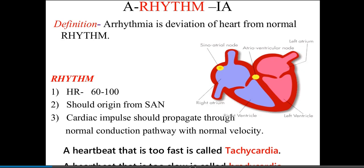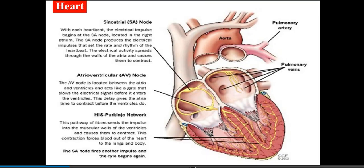A heartbeat that is too fast is called tachycardia, whereas a heart rate that is too low is called bradycardia. Too low means below 60 and too fast means above 100. These two extremes — the lower border and the higher border — fall under two categories: tachycardia and bradycardia. This defines the rhythm of the heart.